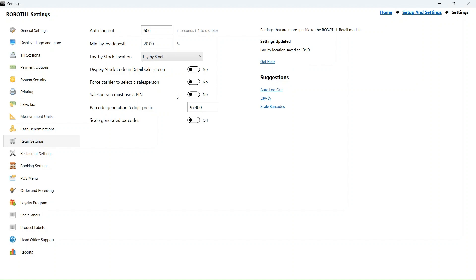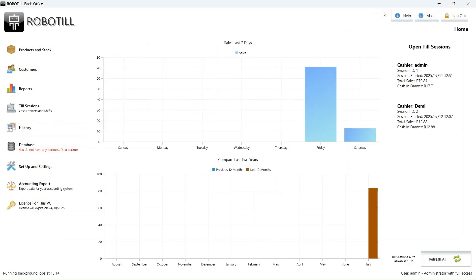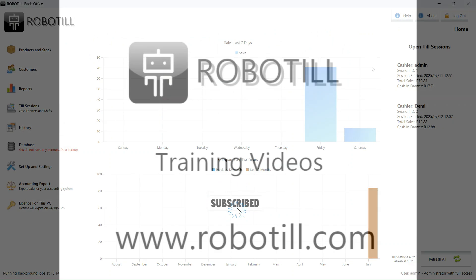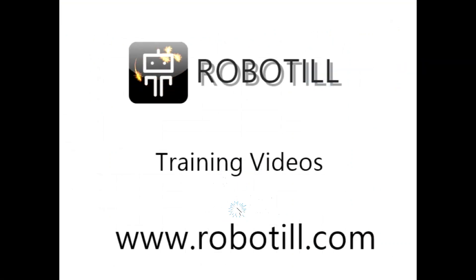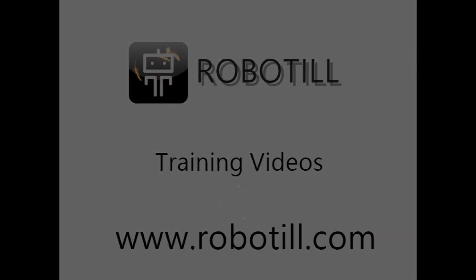We haven't looked at stock take or any of the other features using stock locations, but you should have a good idea of how locations work in RoboTill. Thank you for watching!